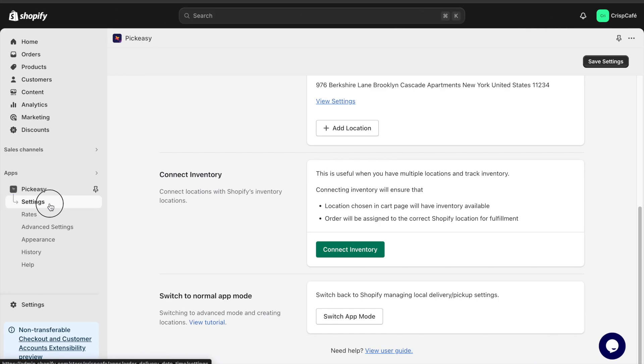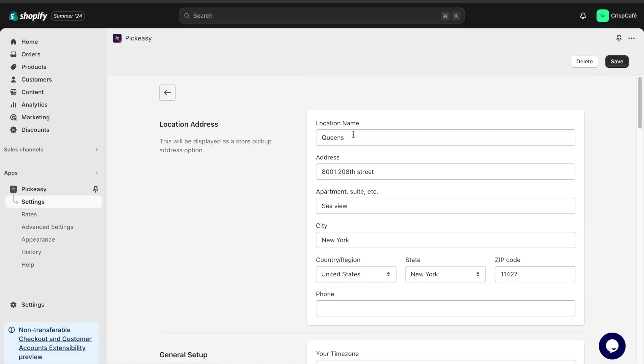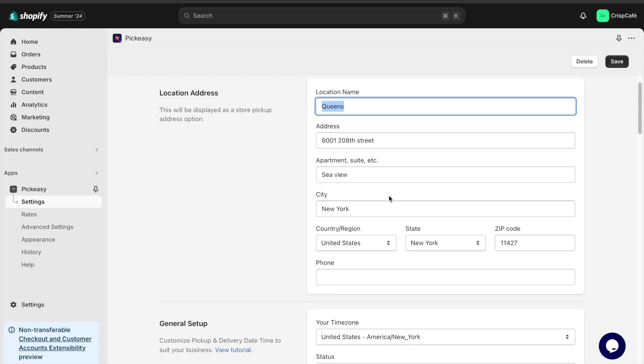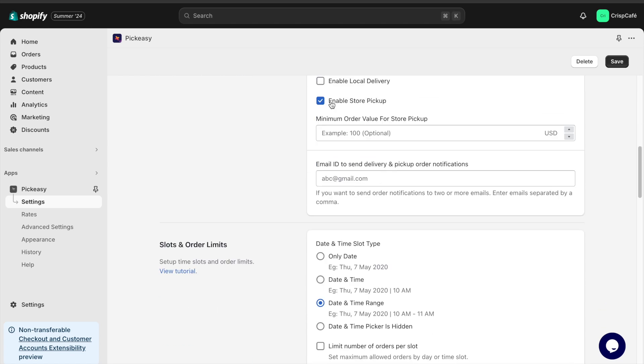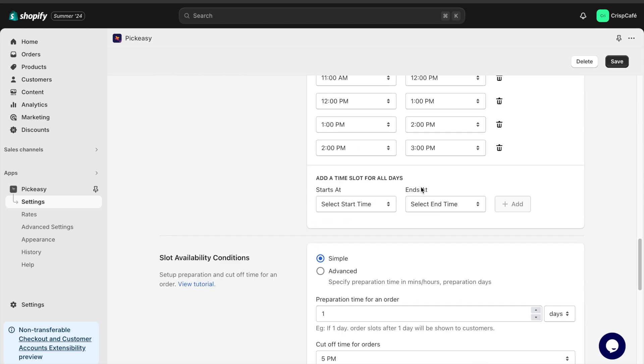If you offer multiple pickup locations for your customers, simply go to the settings section of the app and click on add location to enter each location in its corresponding time slots.